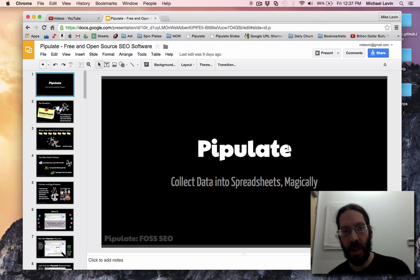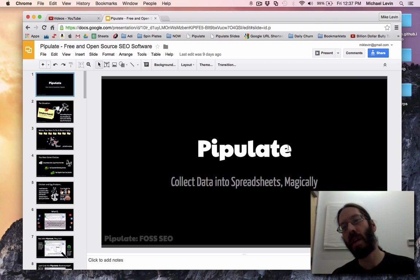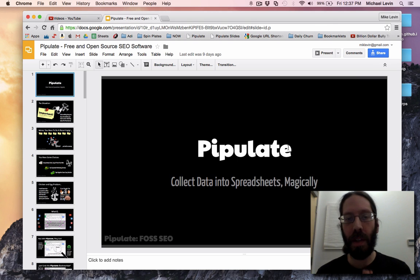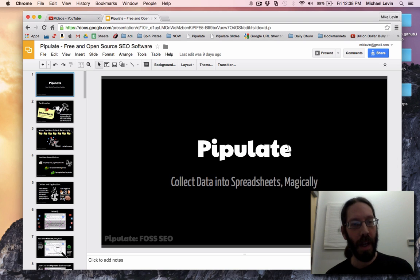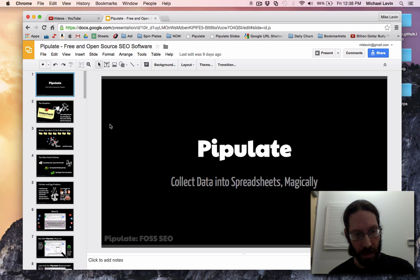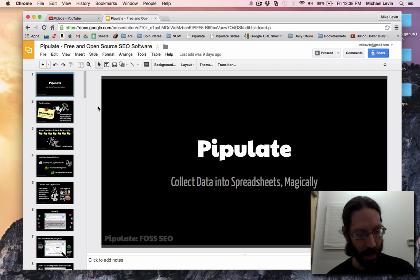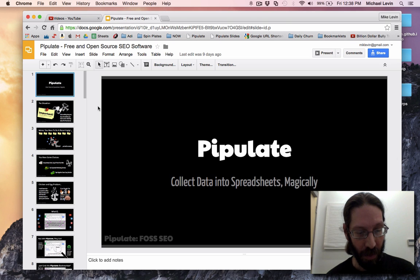Hello everyone, Mike Levin here on Friday April 10th 2015. I thought I'd run through the Pipulate demo one more time. The deck has evolved quite a bit and I think I can present it a lot smoother than I have before, so here we go.